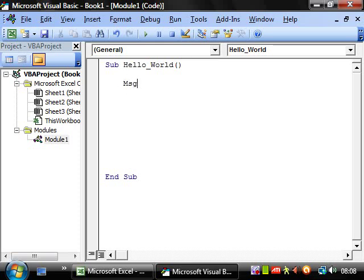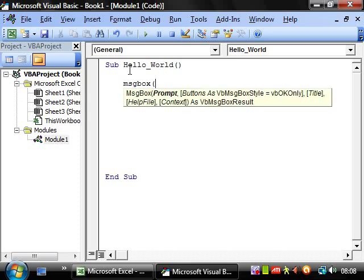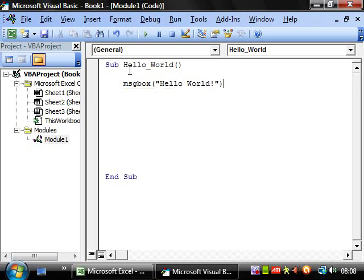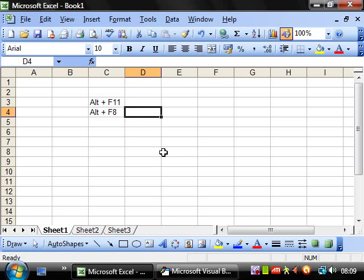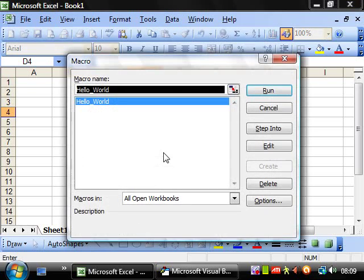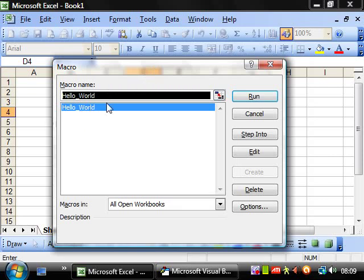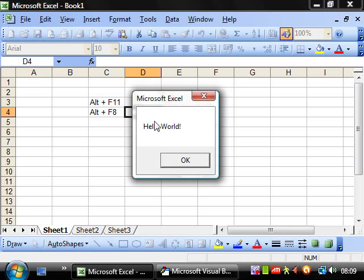So, type MsgBox, open a parenthesis, and then type in "Hello World!". Press Enter to go onto the next line and notice how it's capitalized MsgBox again, so we know this is a proper keyword. Press ALT F11 to go back to the spreadsheet screen, and then ALT plus F8. You'll notice now that our macro has appeared in this window. If you click Run, then a message box appears saying "Hello World!", which is exactly what we wrote — exactly what we wanted it to do.